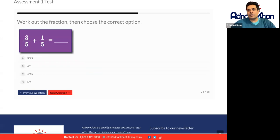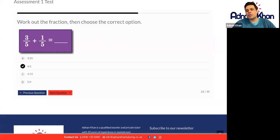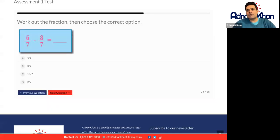Work out the fraction, then choose the correct option. It's just the two top numbers — the denominator is the same, so you don't need to do anything. So it's just 4 over 5. And again this subtraction fraction is very simple — because the denominator is exactly the same, you don't need to find a common denominator. So 5 take away 3 is 2, and the denominator will be 7, so the answer is 2 over 7.